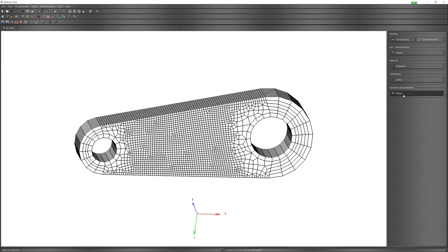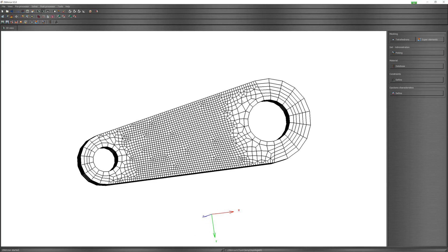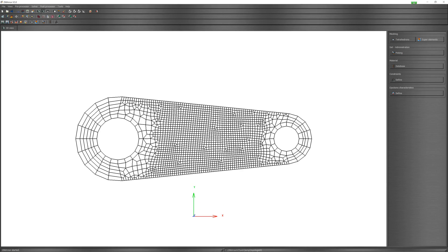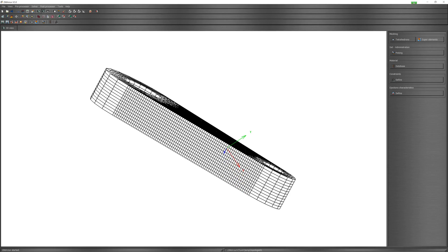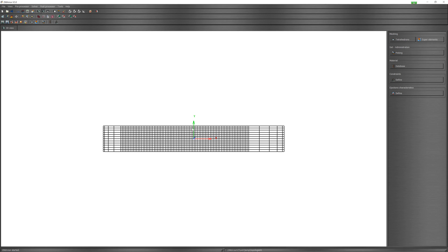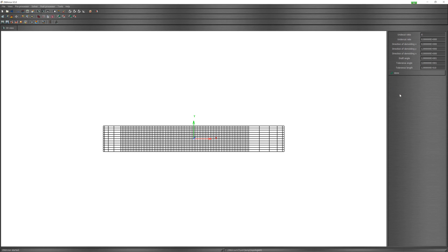You can also define ejection properties. In this case, it makes sense to define in the Y direction. Ejection characteristics: undercut ratio 2, rate 0.8, and direction Y. OK.